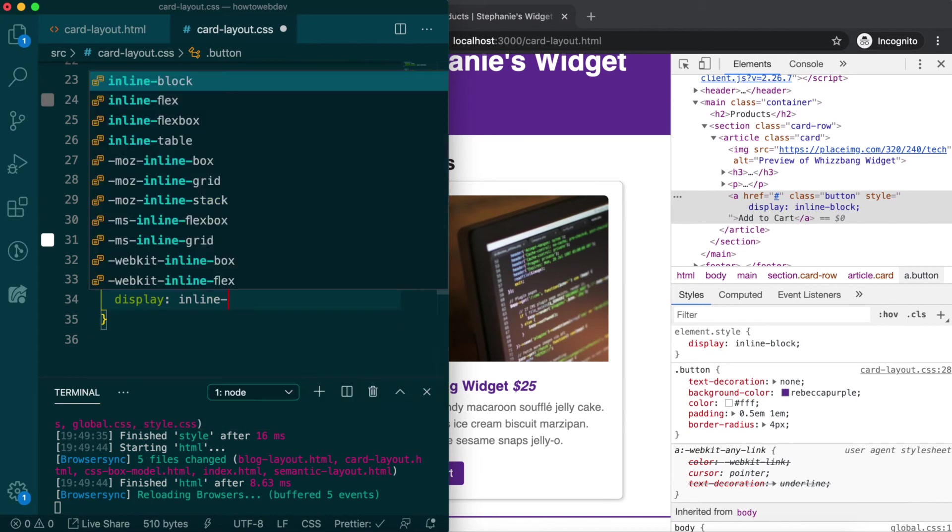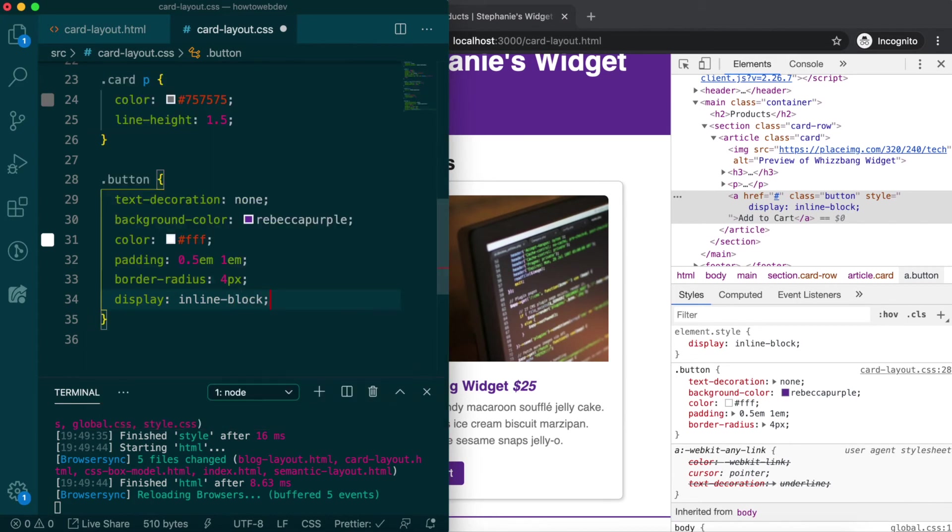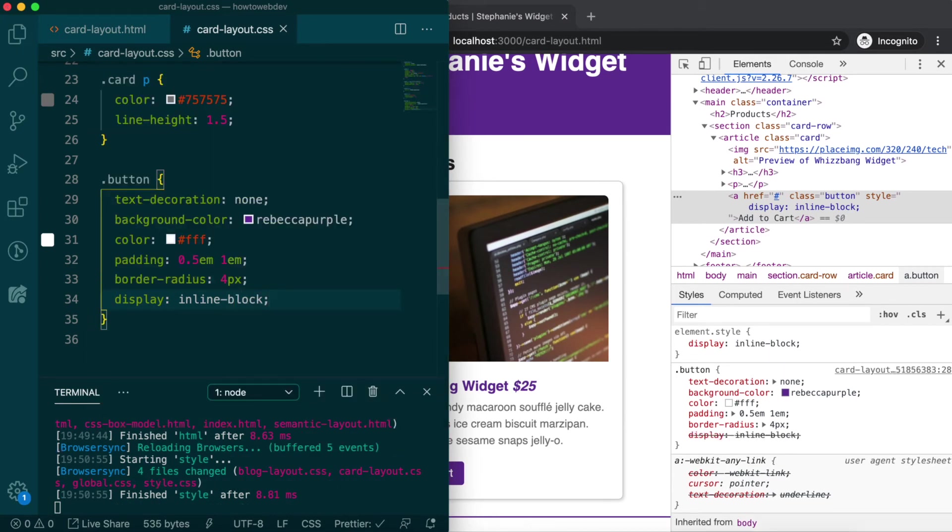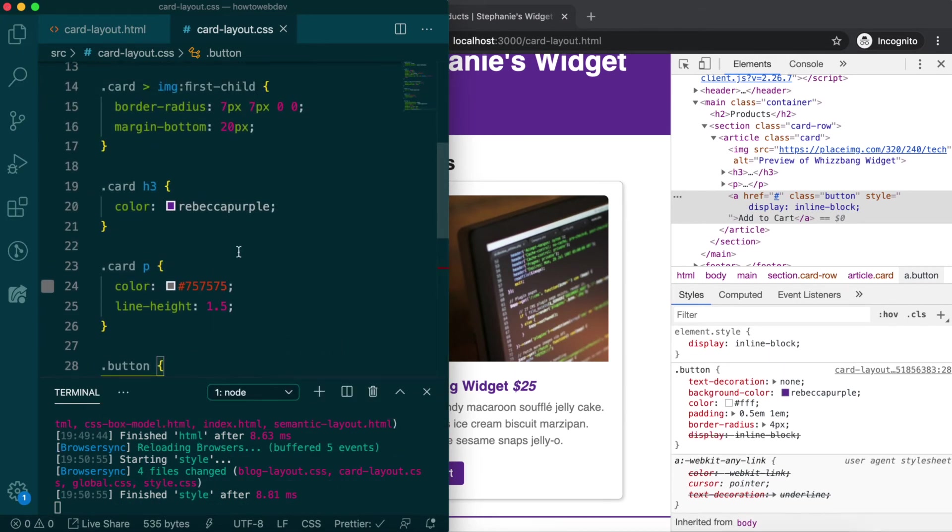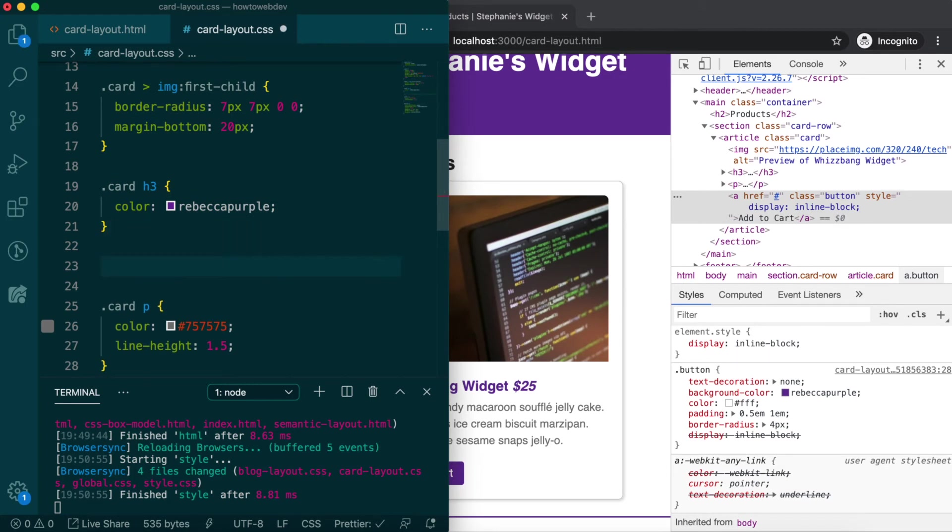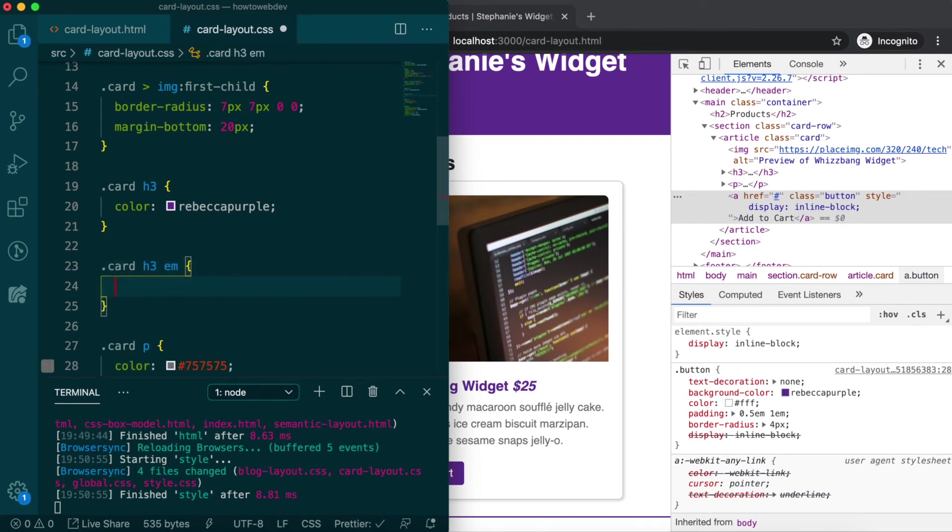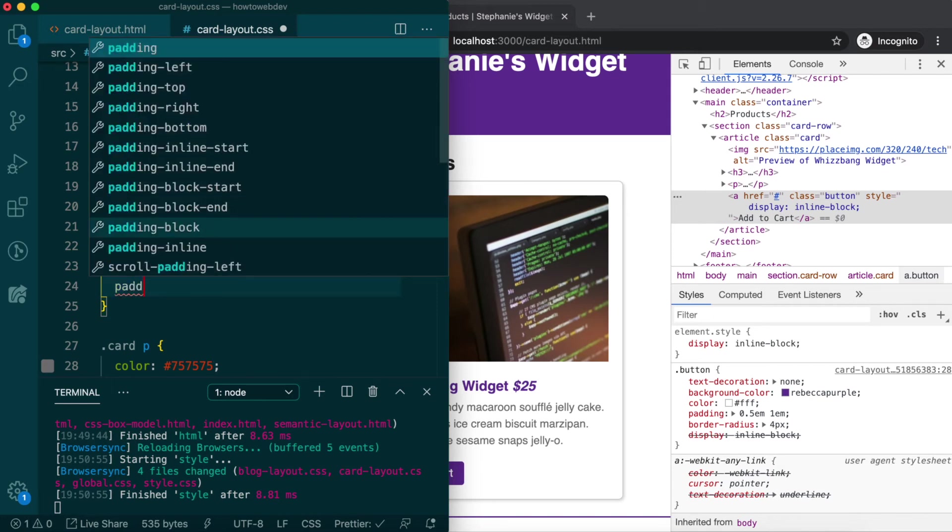We're almost done, but it would be nice for the price to stand out a bit more. So we'll create a rule with the selector card h3 em, and let's place it following our card h3 rule, for the sake of organization. We'll create a rule with the properties, padding, 0.25em, background color,